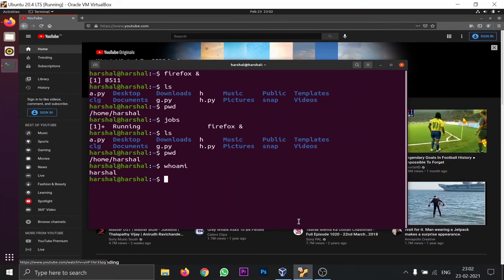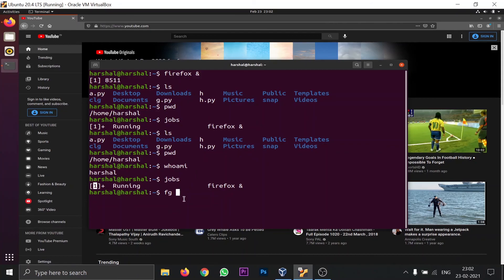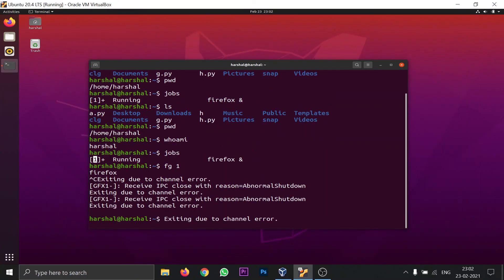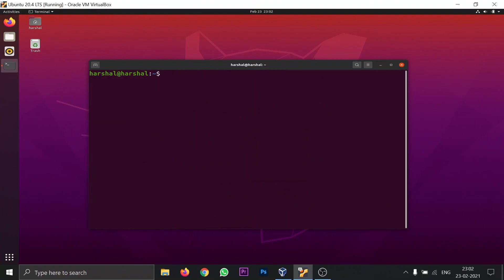To stop a process that is in the running state via the terminal, type 'jobs' to confirm it, then use 'fg 1' (foreground with code execution number 1) and press Ctrl+C. This clears the running state. Typing 'jobs' again shows no running or stopped states. That's the basic difference between Ctrl+C and Ctrl+Z — please comment if you have questions, and hit like and subscribe for more content!